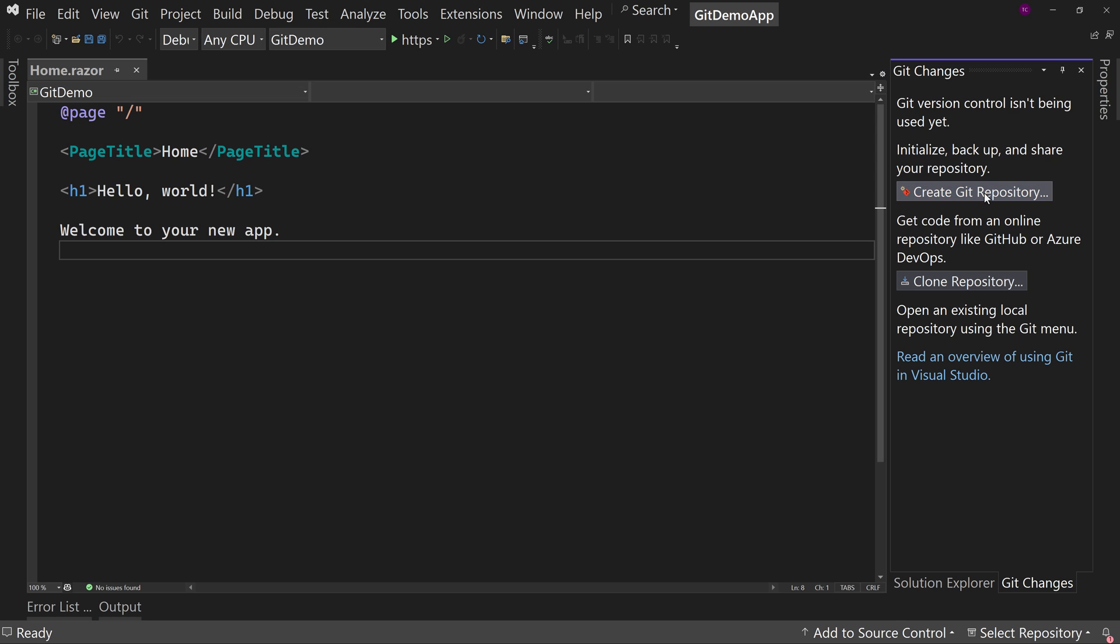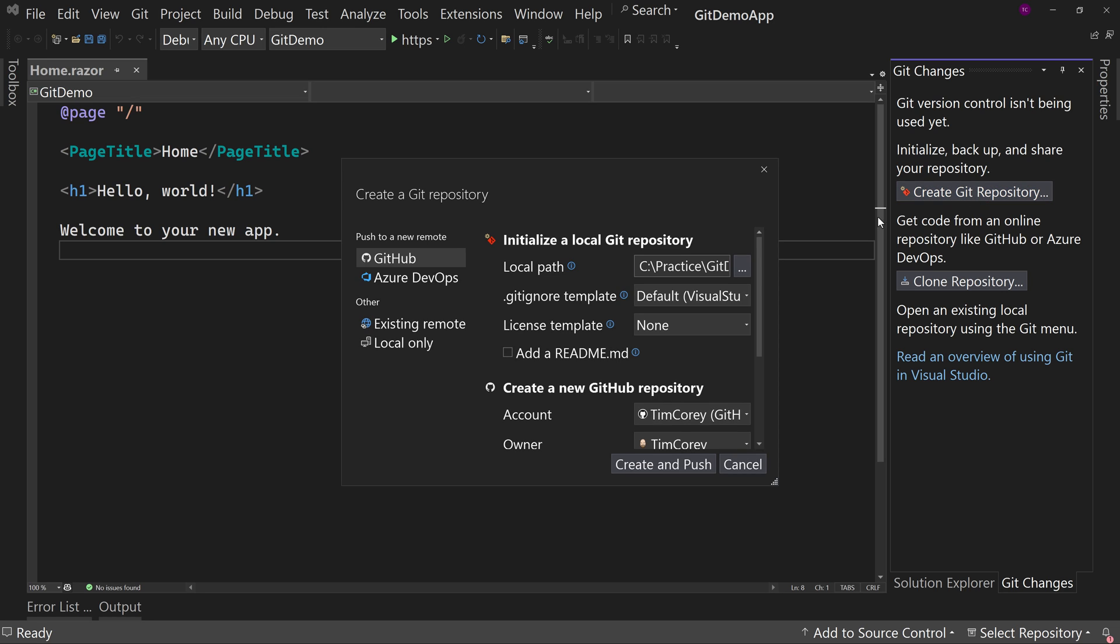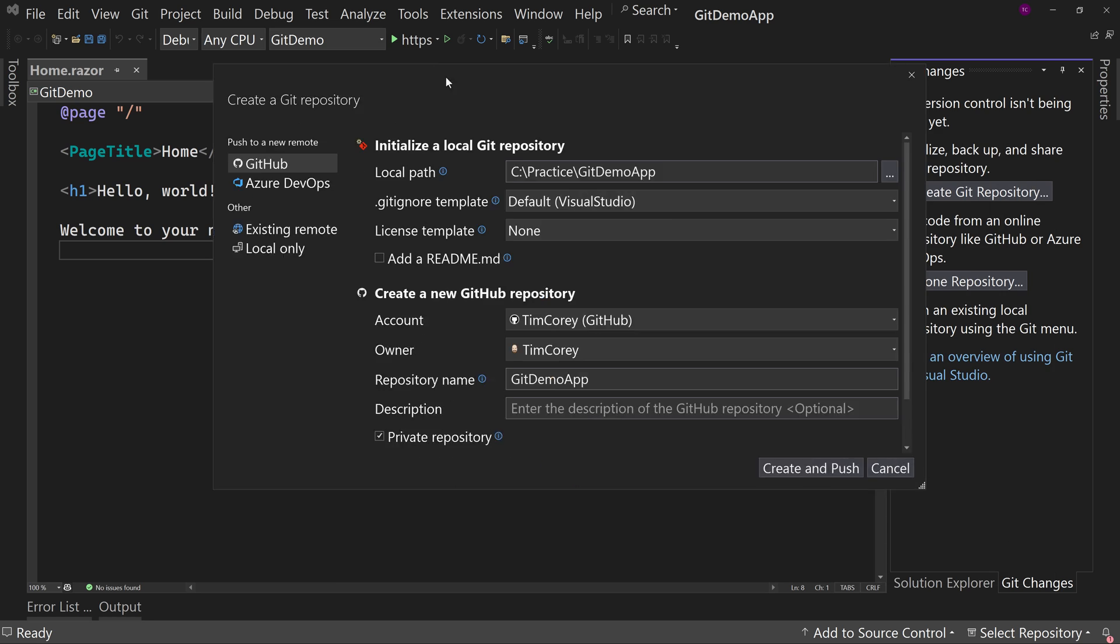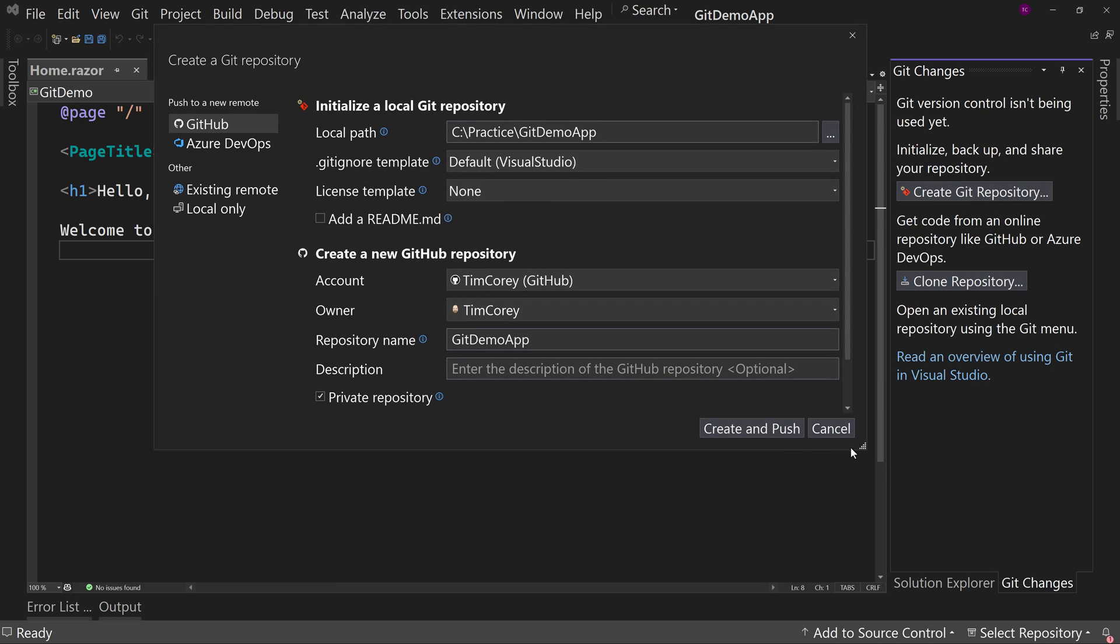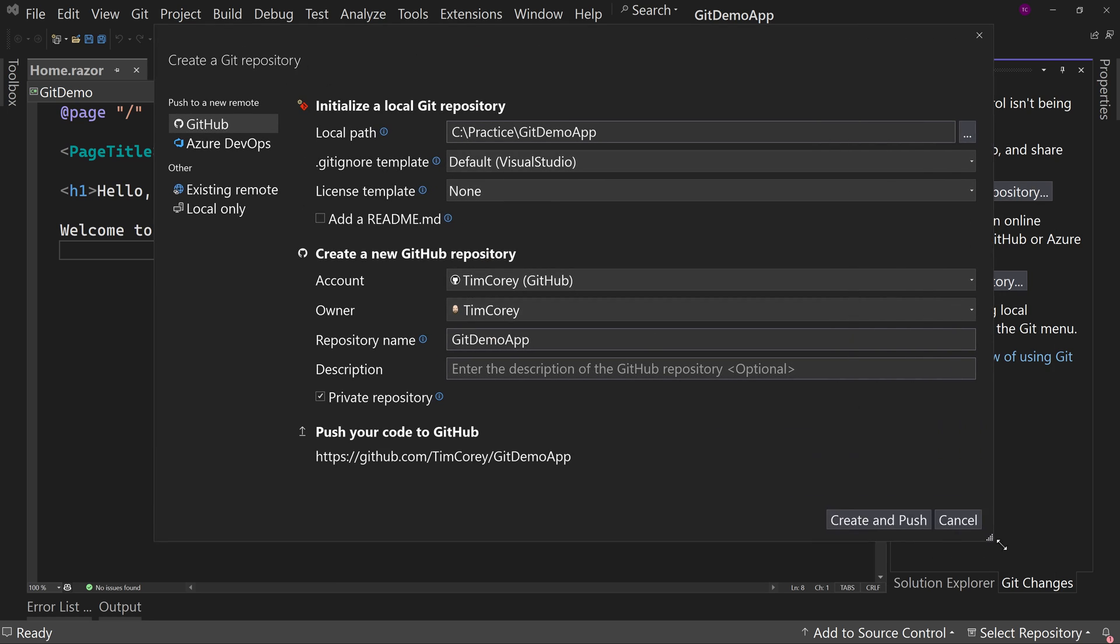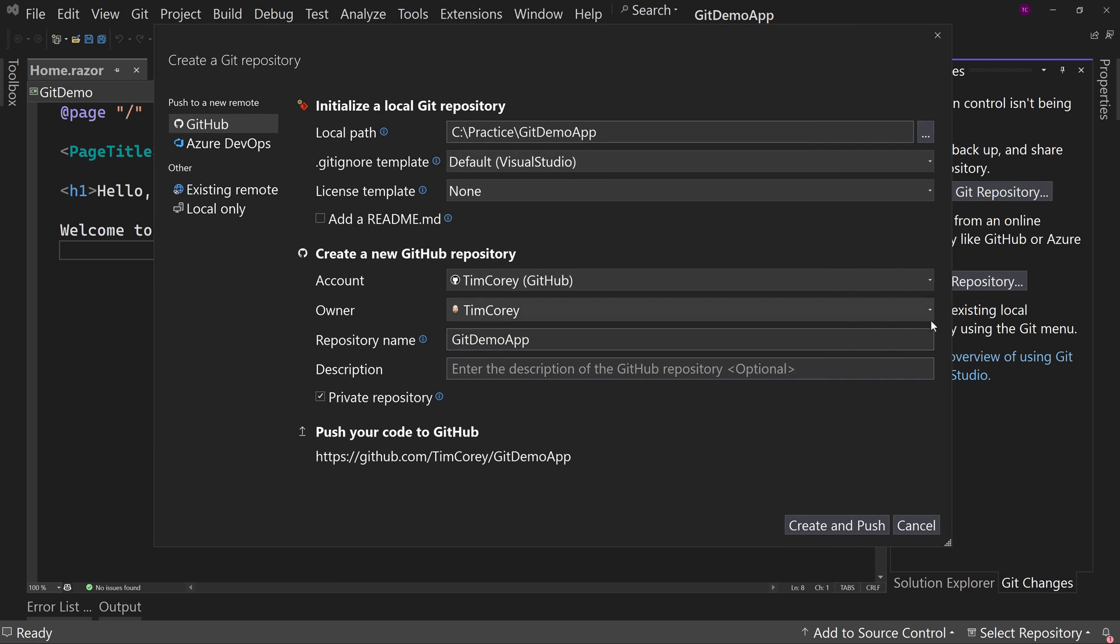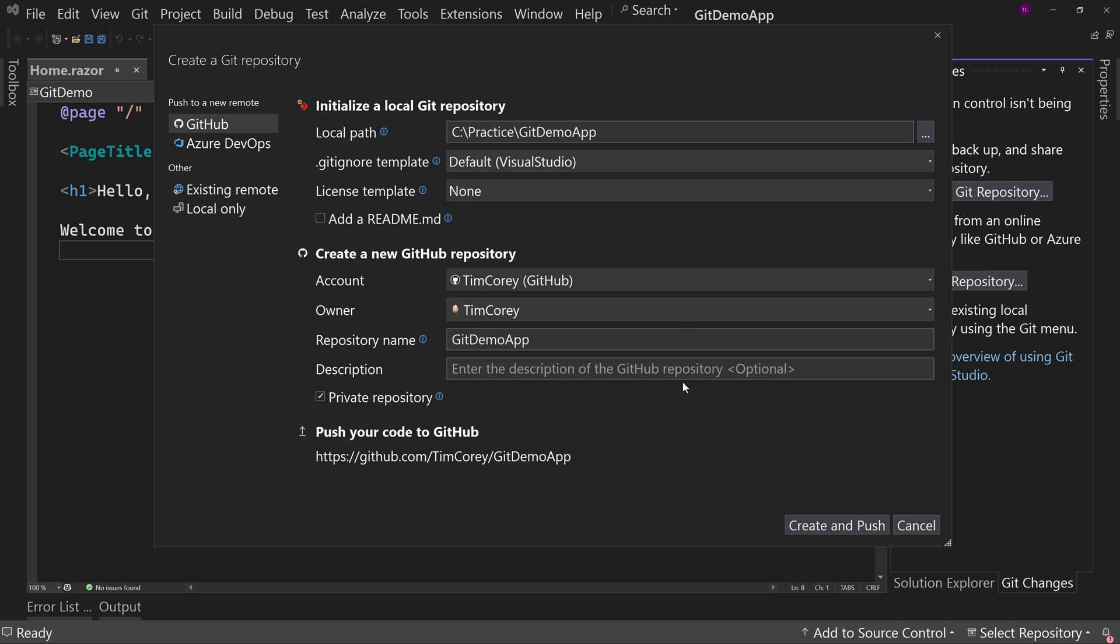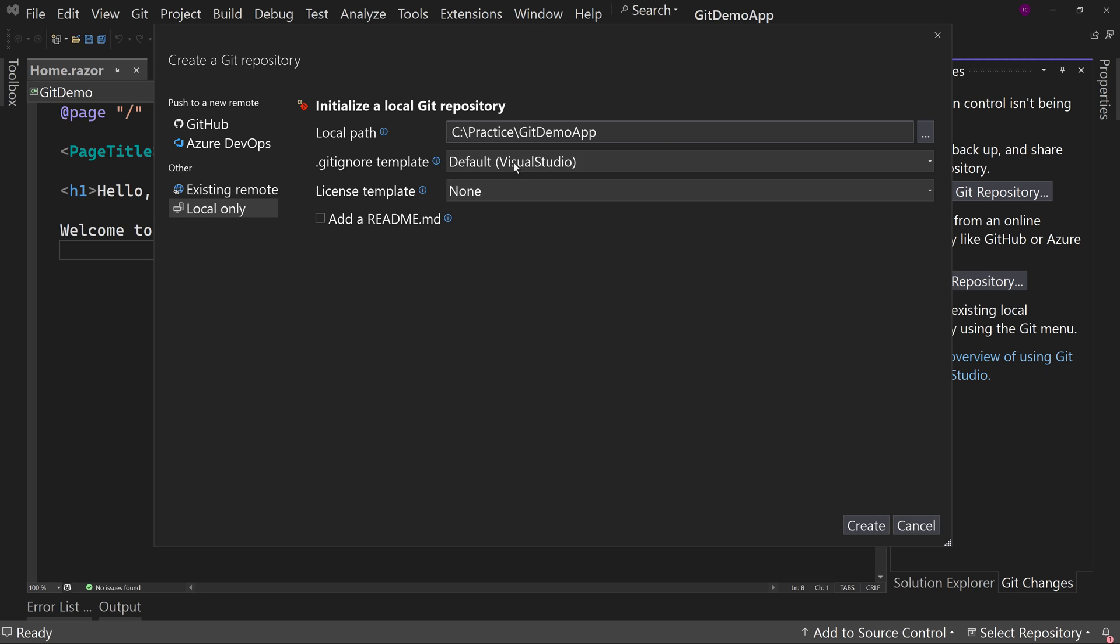So we click this button here and we can set things up right in this tool. Now I have my font larger, which is why I have to resize this. So you can do local only. So you want to say, you know what, let's just create my GitHub or Git repository locally and I'll worry about putting it into GitHub later. That's fine.